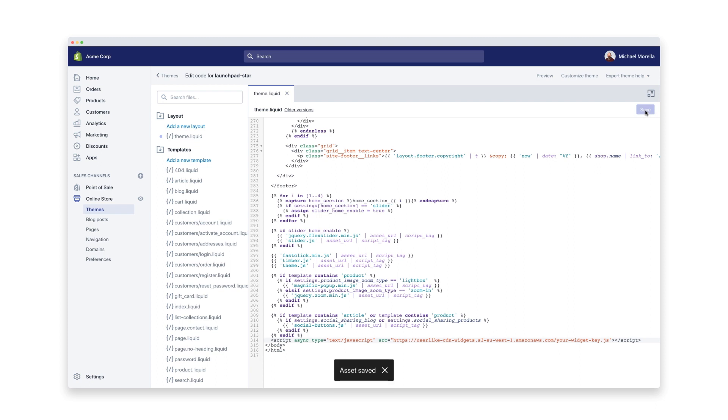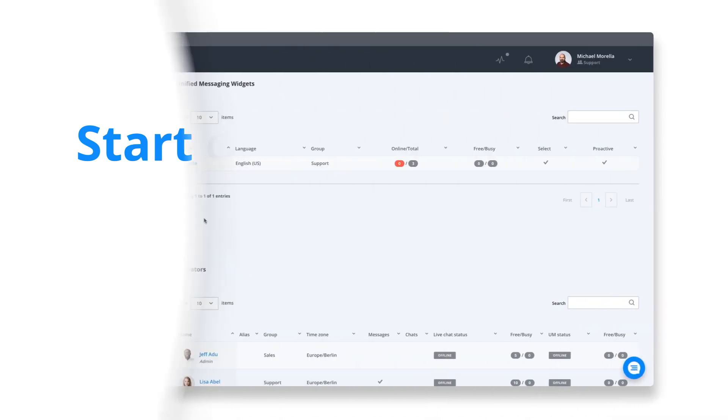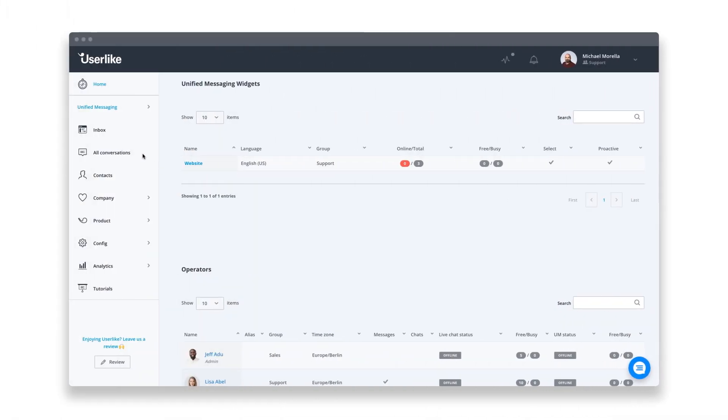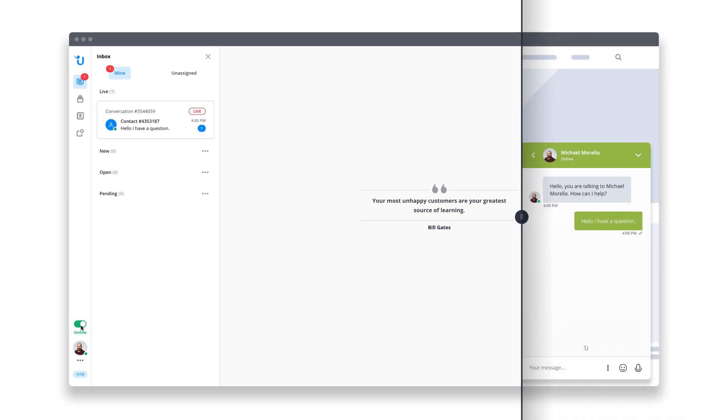Userlike Live Chat is now integrated and visible on your Shopify site. To start chatting with your visitors, log in to the Userlike Message Center, set yourself to online, and chat away.